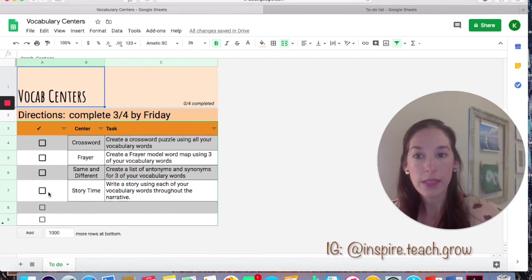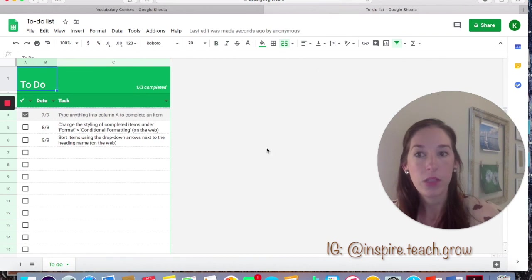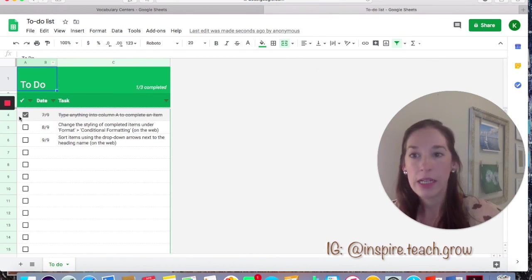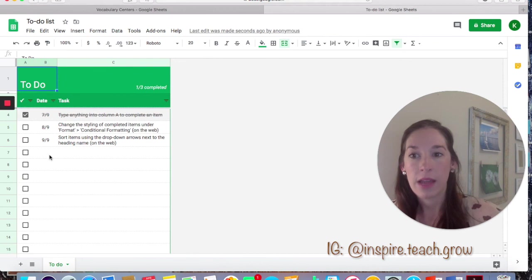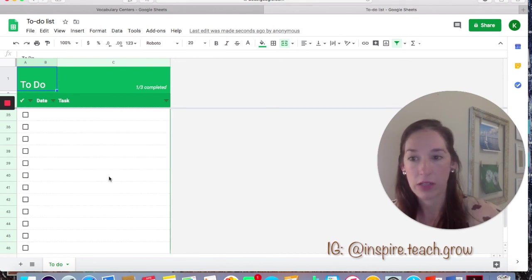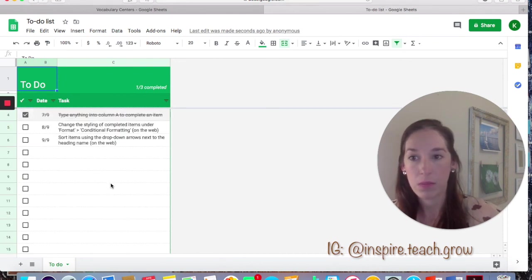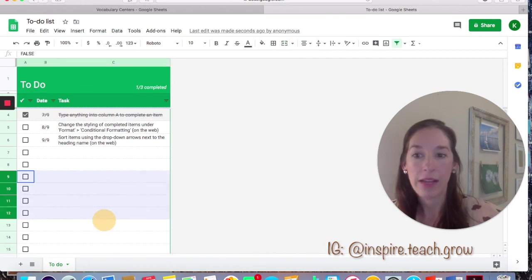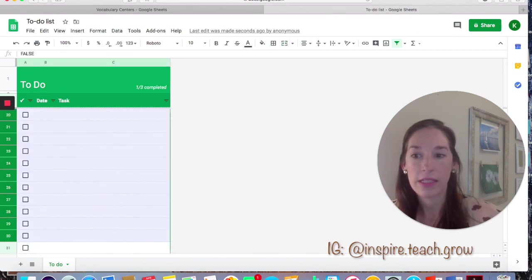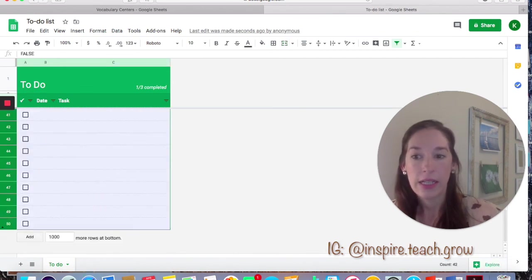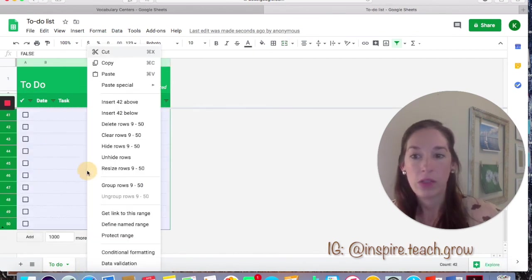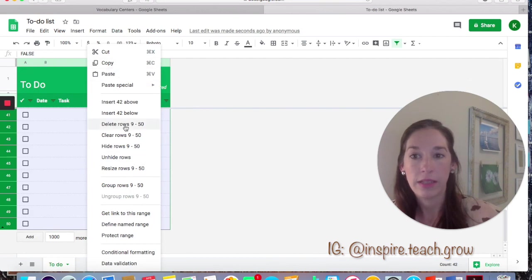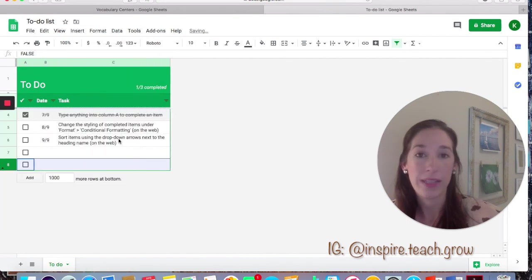So let's make some of these changes together. In your template, the first thing that I did was change how many boxes are offered here. So I decided to just go with eight. I'm going to highlight all of this and I'm going to click delete rows because I don't need that many rows.